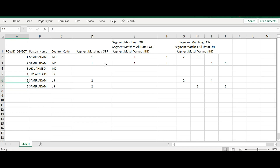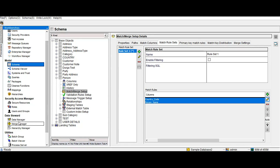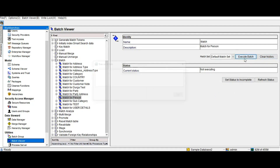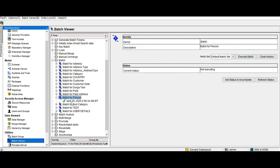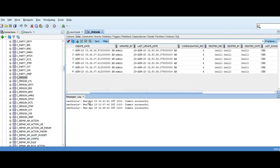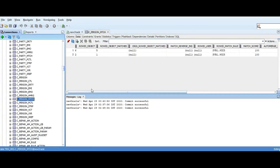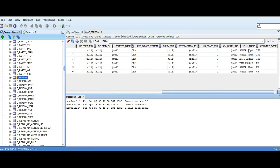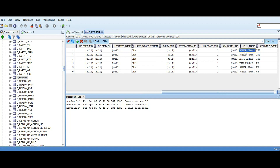Let's go to the batch viewer and execute the match job. The batch ran successfully and there were two matched records. Going to the match records, there are two matches: record five matching with record six, and record one matching with record two — consistent with what was shown in the Excel sheet, with Segment Matching disabled.